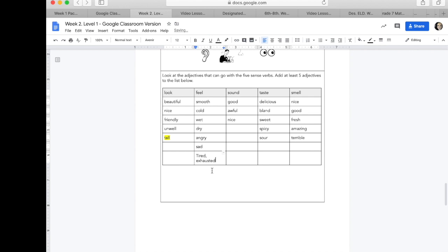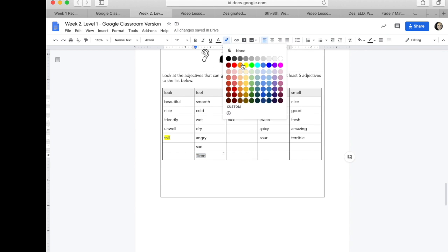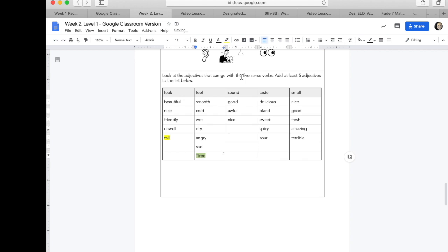Those are both really good sensory verbs. Some of you might be able to describe how somebody might have felt. Again, please highlight your work in yellow so that I can easily see what words you added to this list.